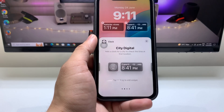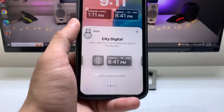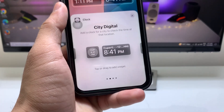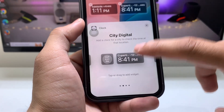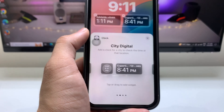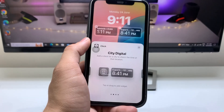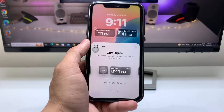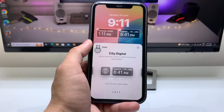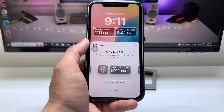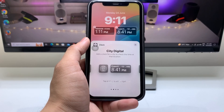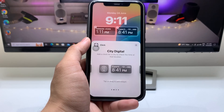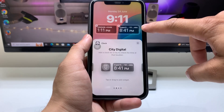Here you will see the City Digital option. Select City Digital, and you will see that by default there is Cupertino city of the USA. If you want to add your favorite or your own city time zone in this section, give a single tap on this widget.